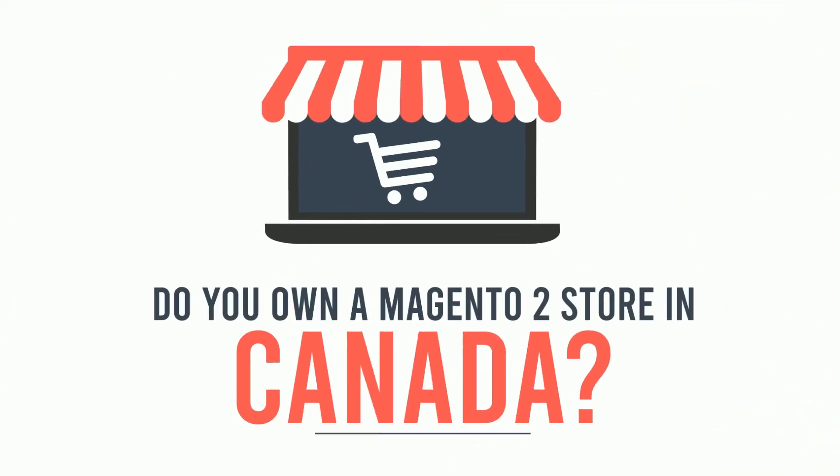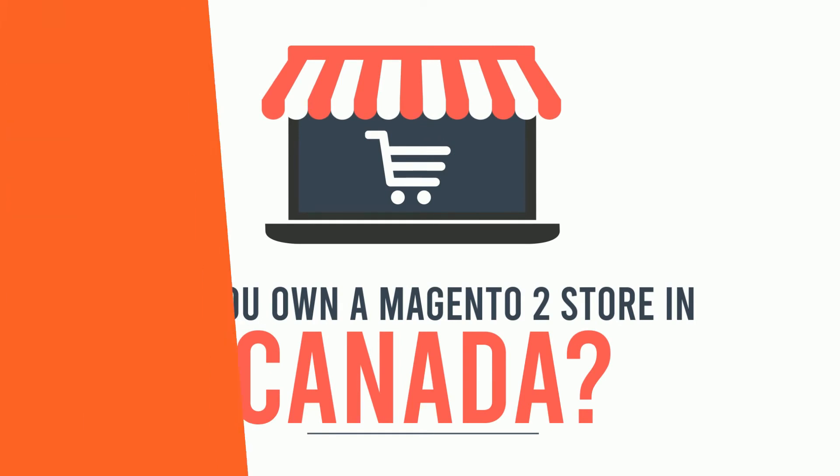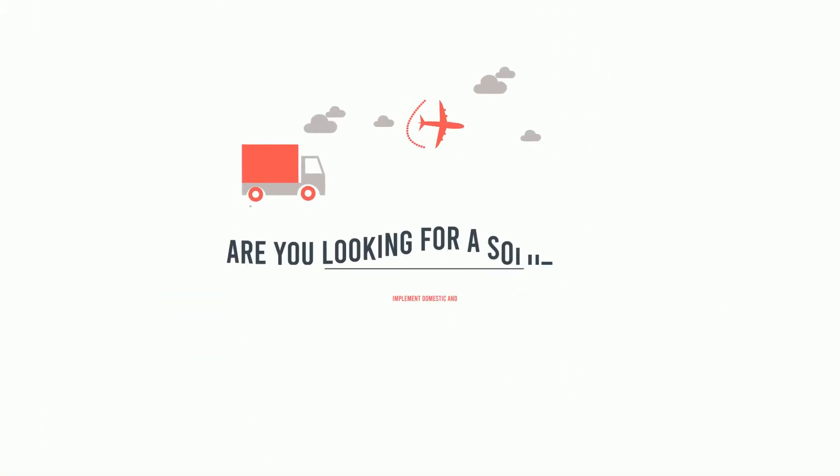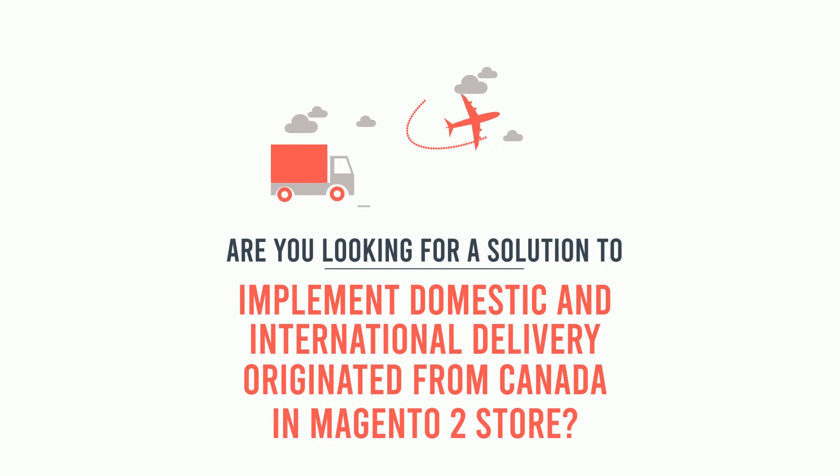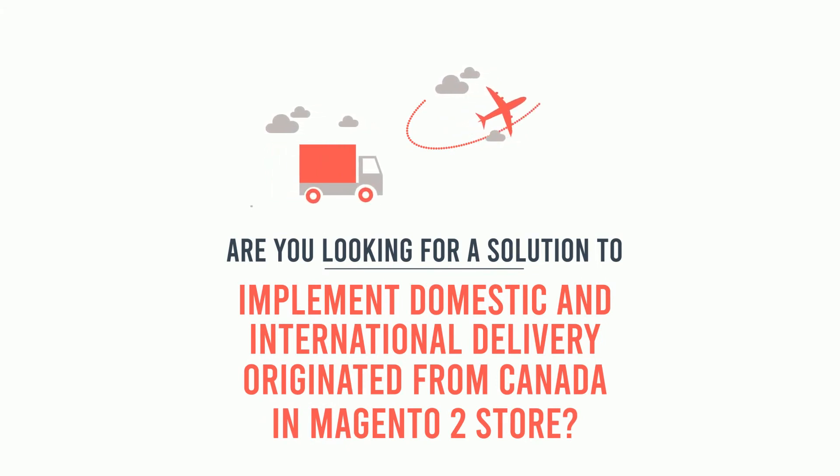Do you own a Magento 2 store in Canada? Are you looking for a solution to implement domestic and international delivery originating from Canada in your Magento 2 store?